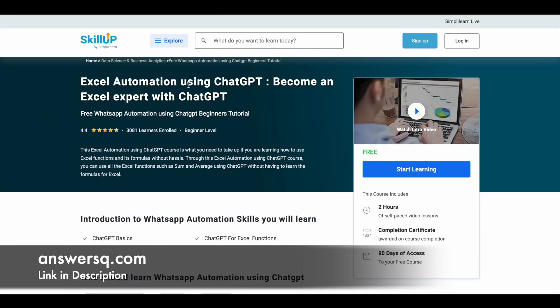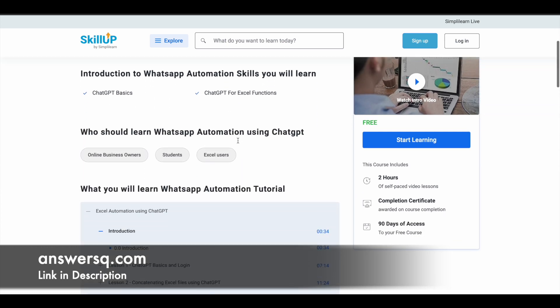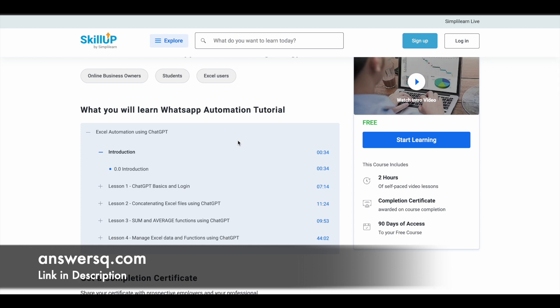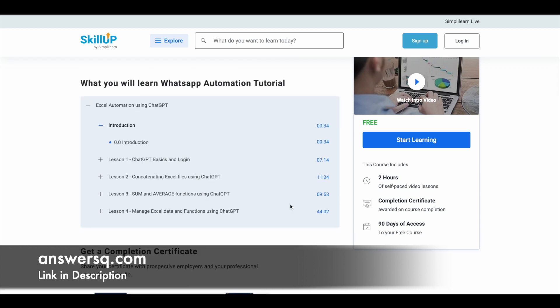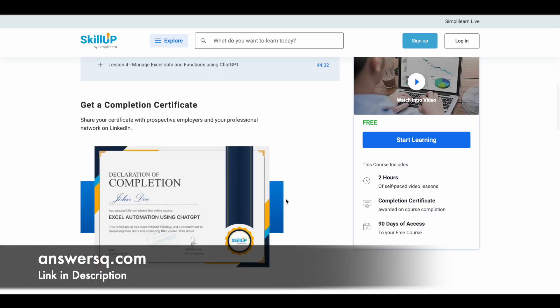The next course is 'Excel Automation Using ChatGPT: Become an Excel Expert with ChatGPT,' available on Simply Learn's Skillr platform. Here you have two hours of learning content in which you learn how to use Excel using ChatGPT. Instead of doing things manually, you can give a prompt and ChatGPT will perform Excel functions like SUM, AVERAGE, managing Excel data, and more. You can learn how to do all of that using this course, and you can also get a certificate.